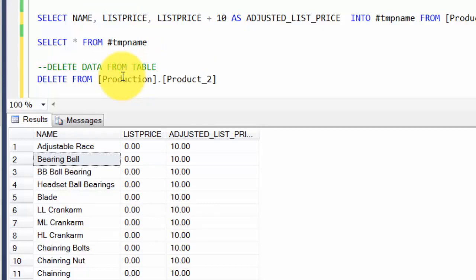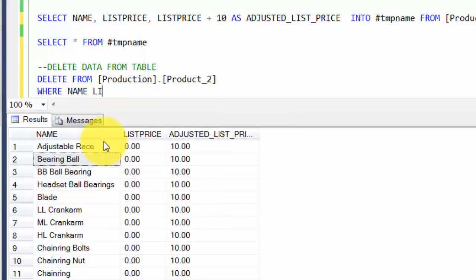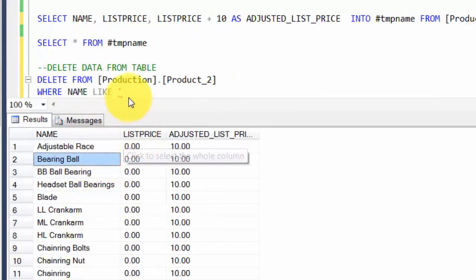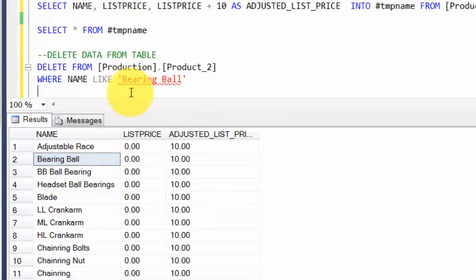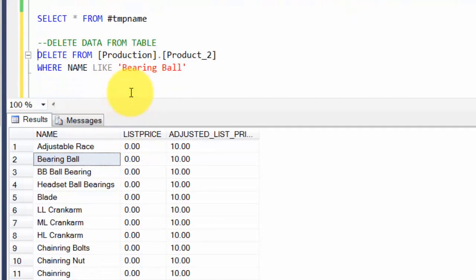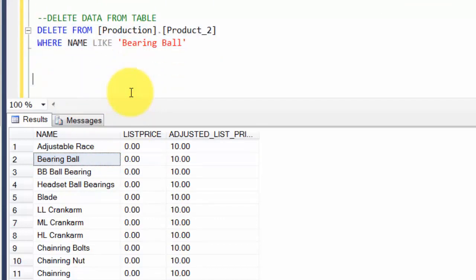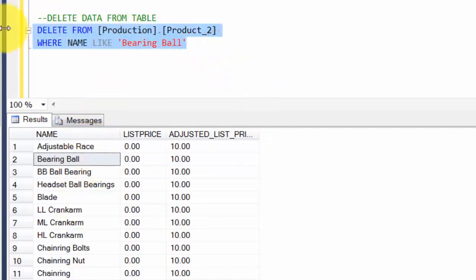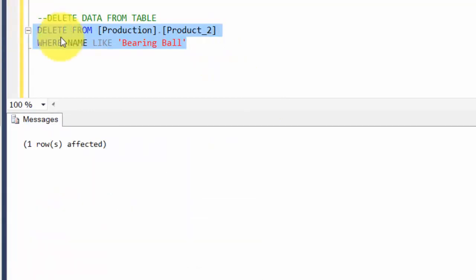The way you do it is DELETE - delete is an inbuilt keyword. You say DELETE FROM my table, give the table name, and then filter on the rows where you want the deletion to occur. So DELETE FROM product_2 WHERE name LIKE Bearing Ball. Now one thing to note here is it's going to do an exact match. We don't have the percentage sign or something, so it's going to look for the word Bearing Ball and delete that row completely.